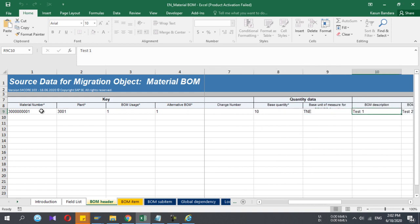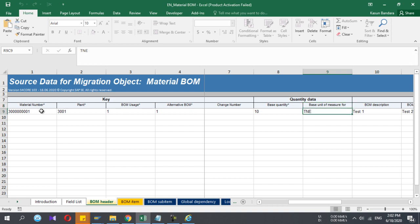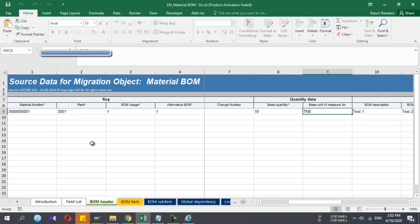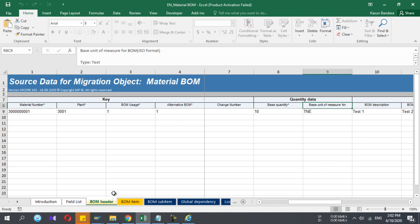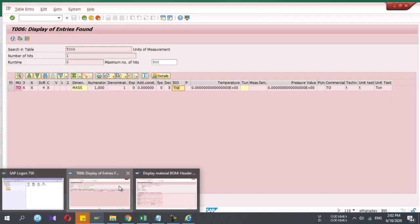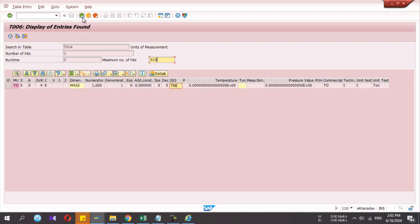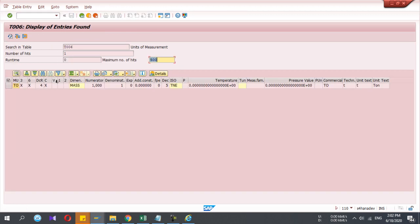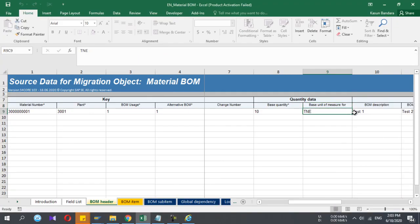Base quantity and these things, base unit of measure for BOM ISO format. If you're using some unit of measures, you can enter the normal unit of measure here. In this BOM I'm using TON, which means ton. But you can't enter TON here, you have to find what is the ISO format of this unit of measure. To find that, in SAP we have the table called T006. Go to that table using SE16N and enter the internal unit of measure you want to find the ISO code and execute.